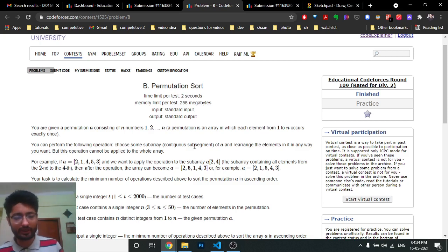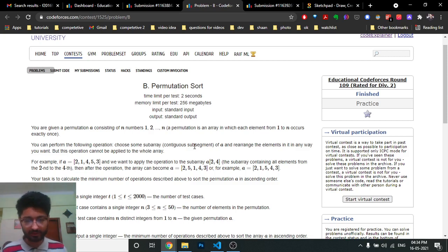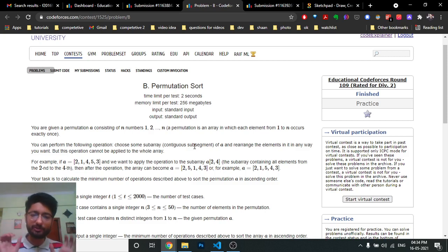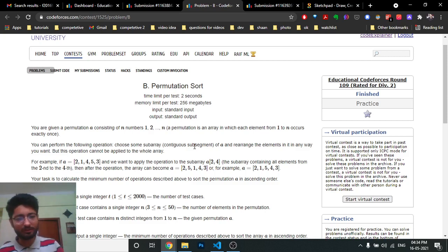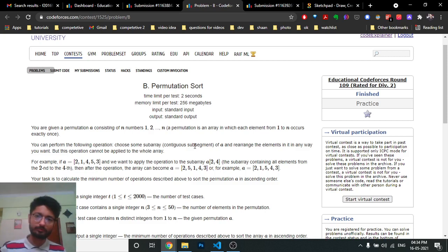The problem asks: how many operations are required to sort the whole array in ascending order? The constraint is you cannot choose a subarray of the whole length, but you can rearrange all numbers within any smaller subarray.